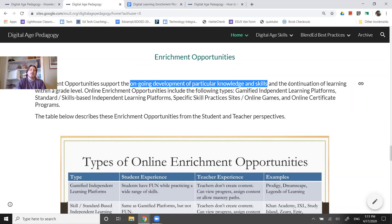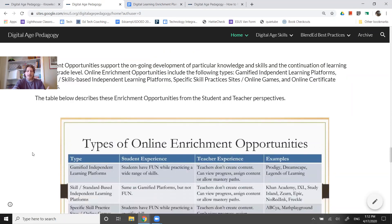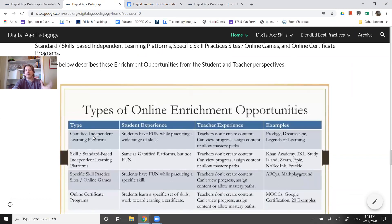I strongly recommend that if we're thinking about enrichment opportunities, we consider including gamified independent learning platforms that allow us to engage kids in mastery paths. Within those independent learning platforms, kids take a diagnostic test and then move at their own pace on their own path through the content. I'm not necessarily suggesting to only do enrichment — I think we need to follow district expectations and potentially engage kids in a combination of educational opportunities and enrichment opportunities.